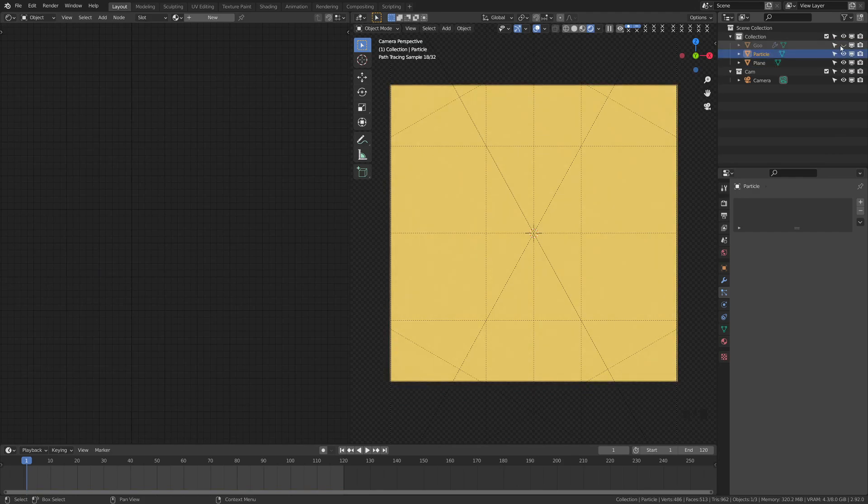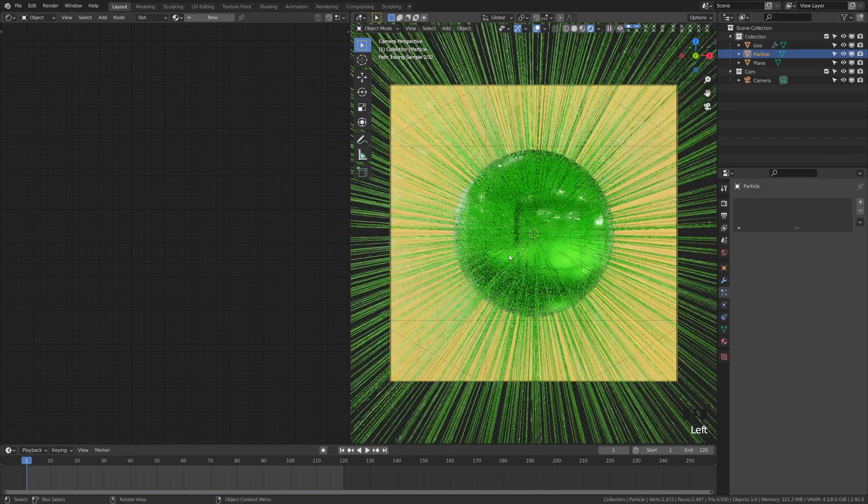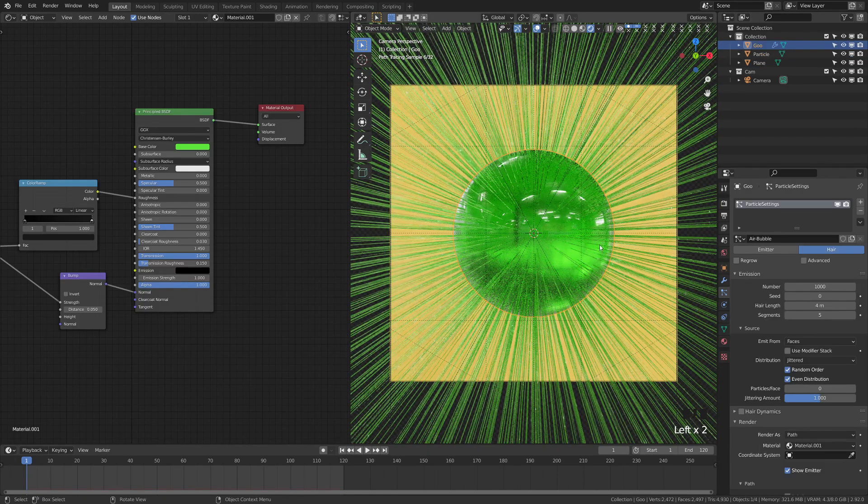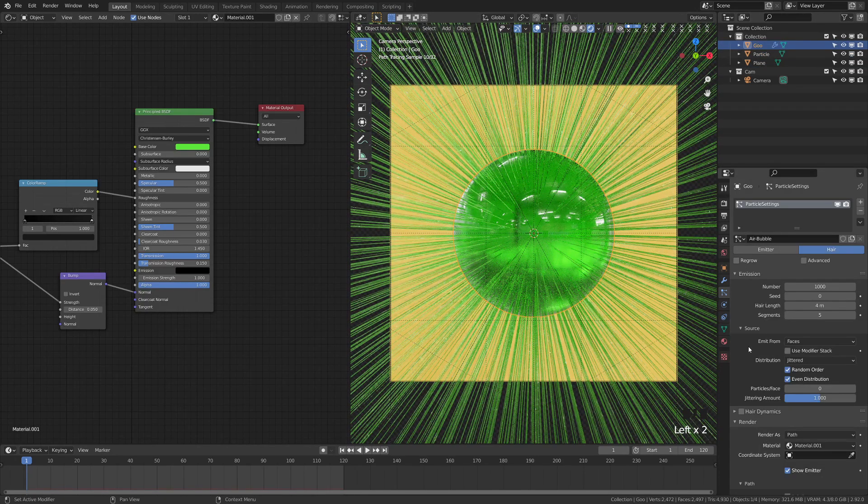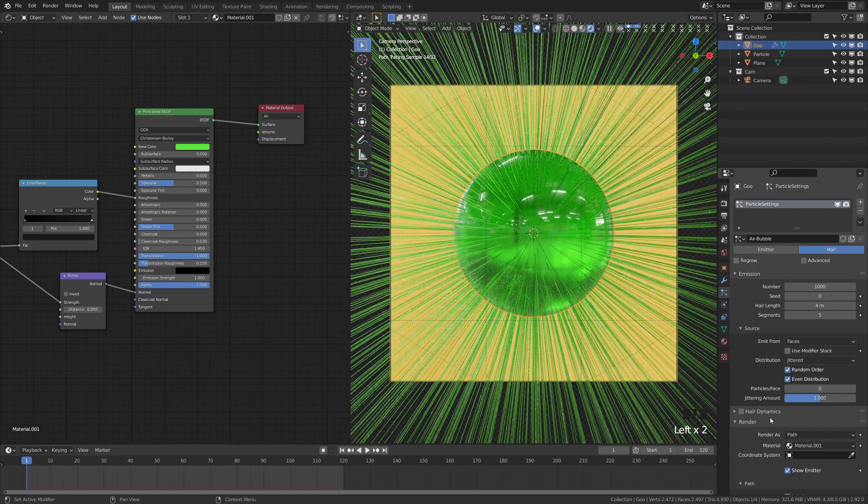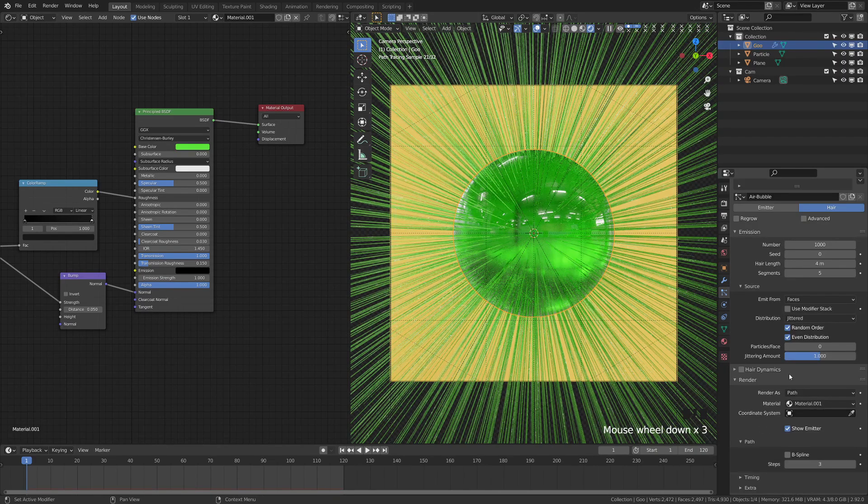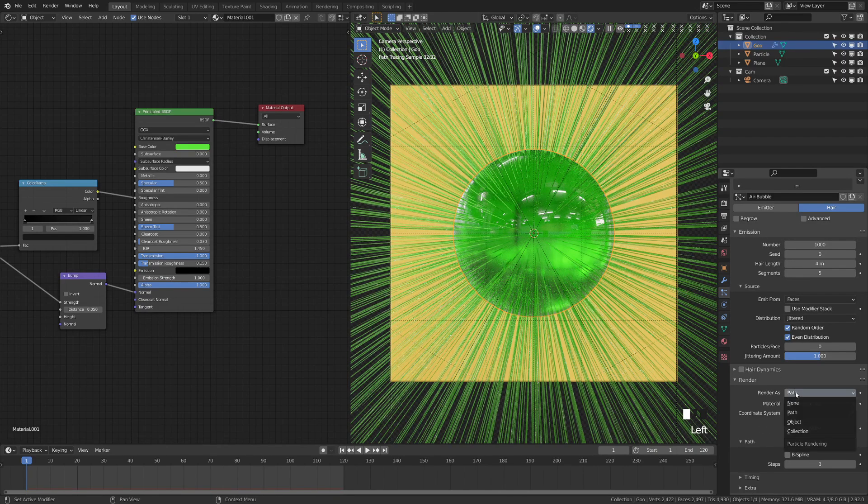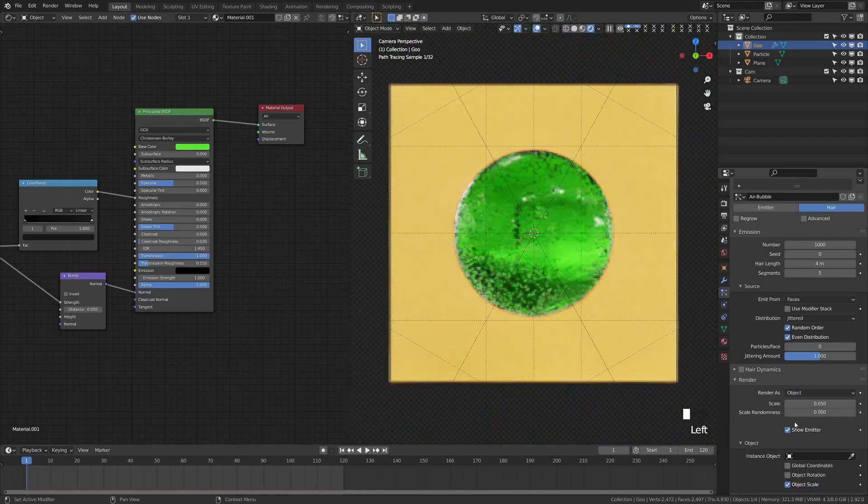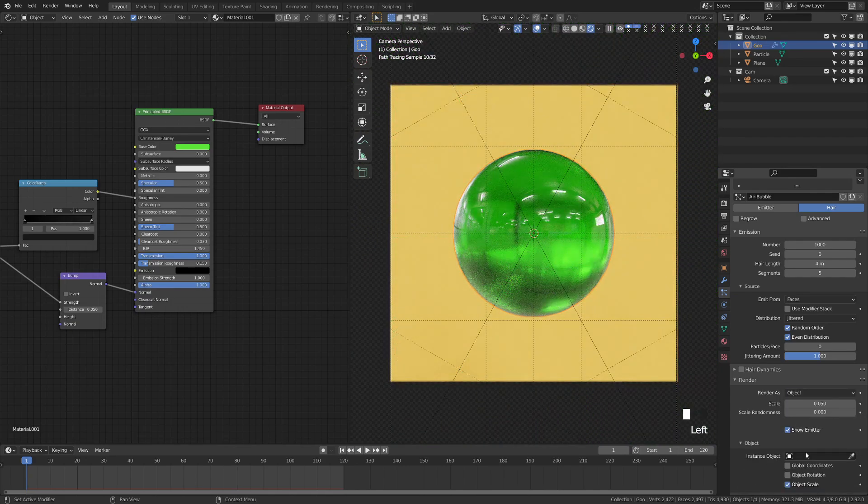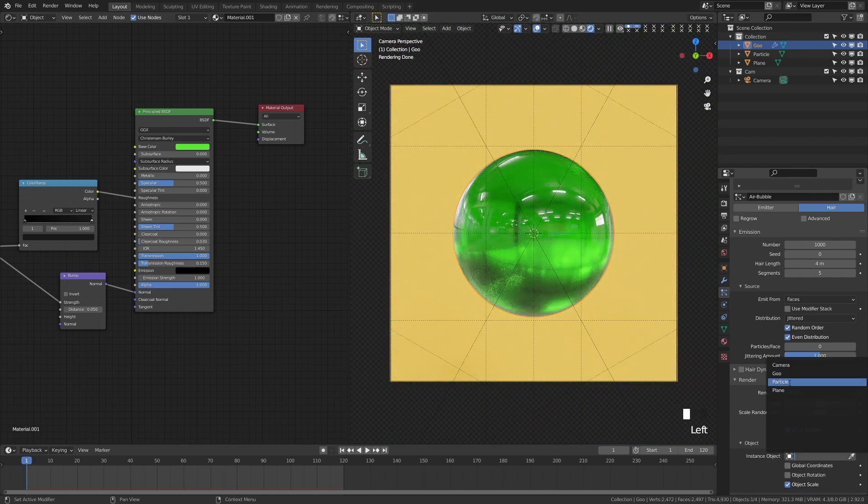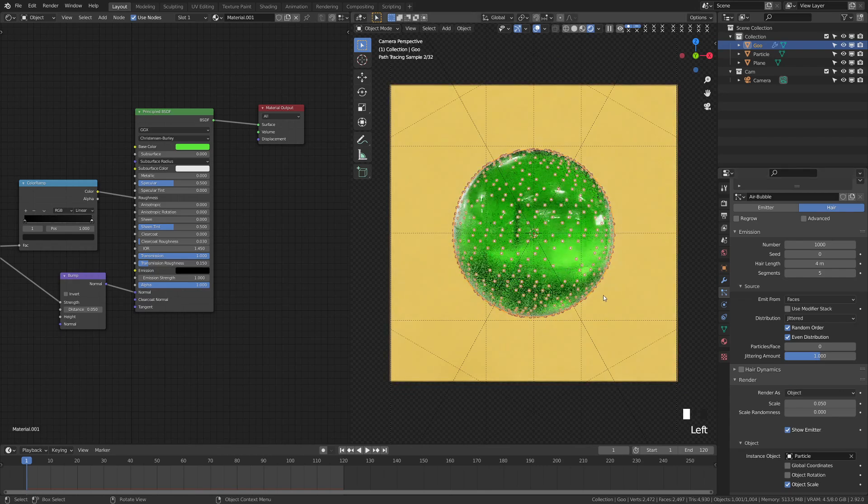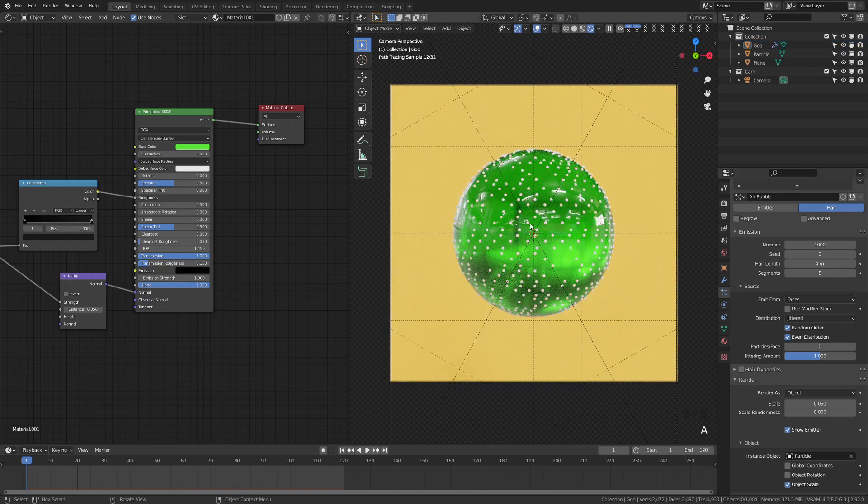Then what I'm going to do is turn back on our original sphere here with the kind of crazy hair sticking out right now. And down here in the render tab of the particles, we're going to grab that path. We're going to turn that into an object. We're going to take that instance object here. We're going to select particle. And we're going to see that this particle appears all over there.